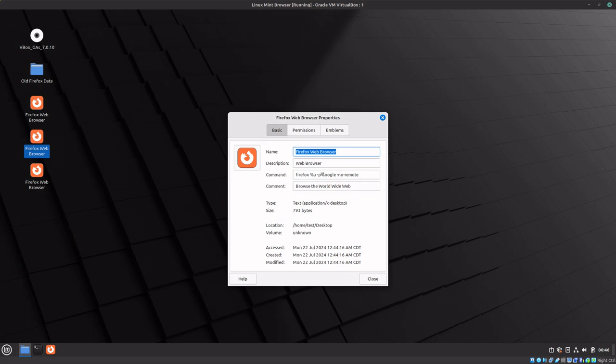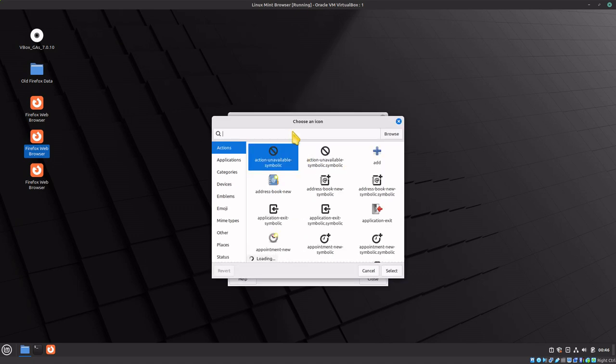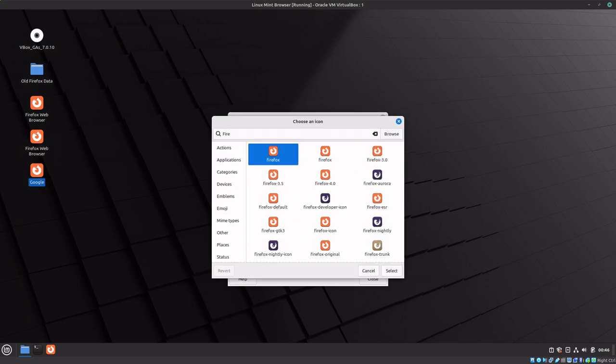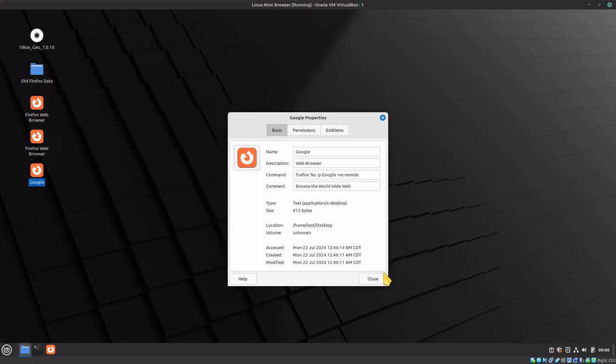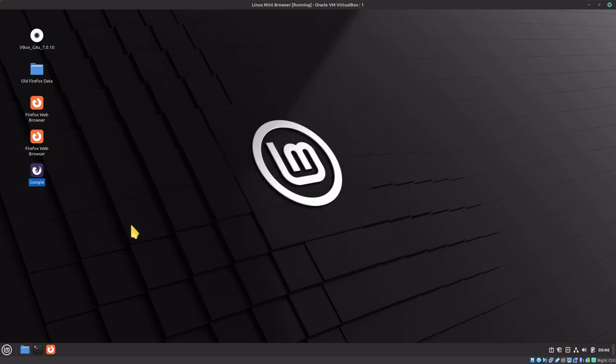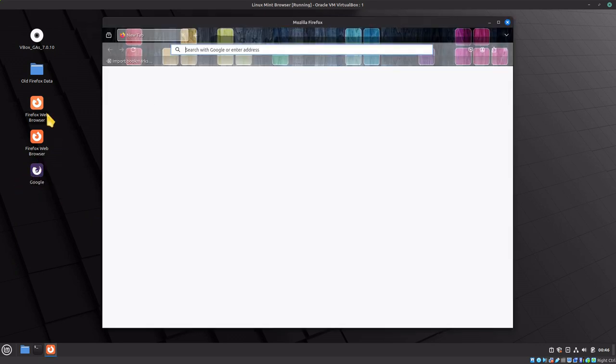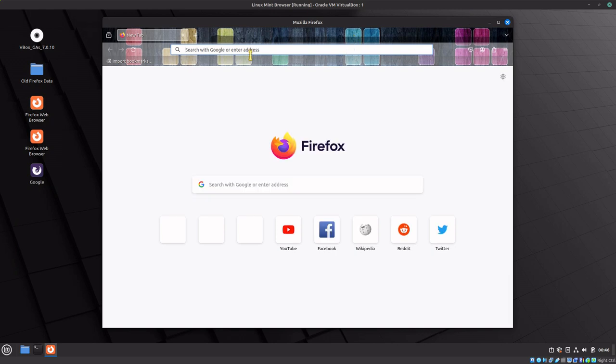Now we can right-click, go into properties, and change it to say Google. Then change the icon by clicking on the Firefox icon and selecting a different color. Now we have an icon that says Google.